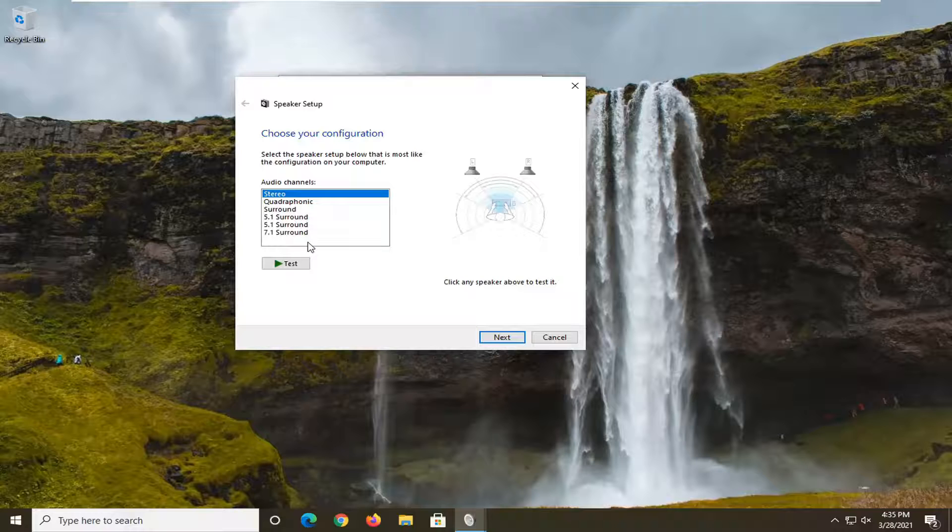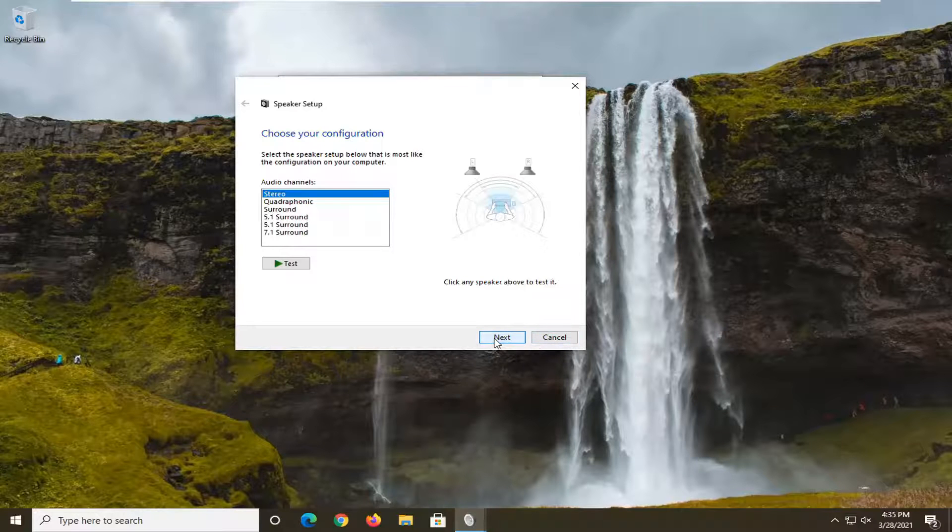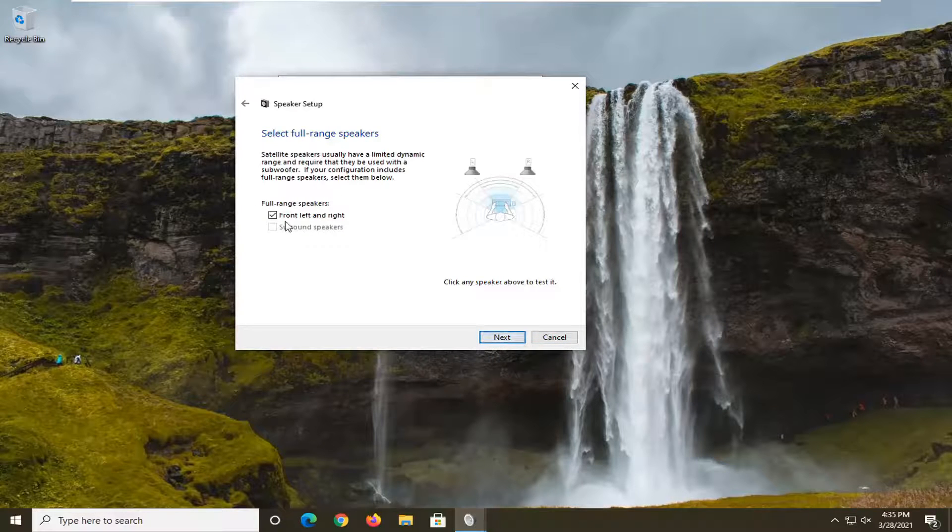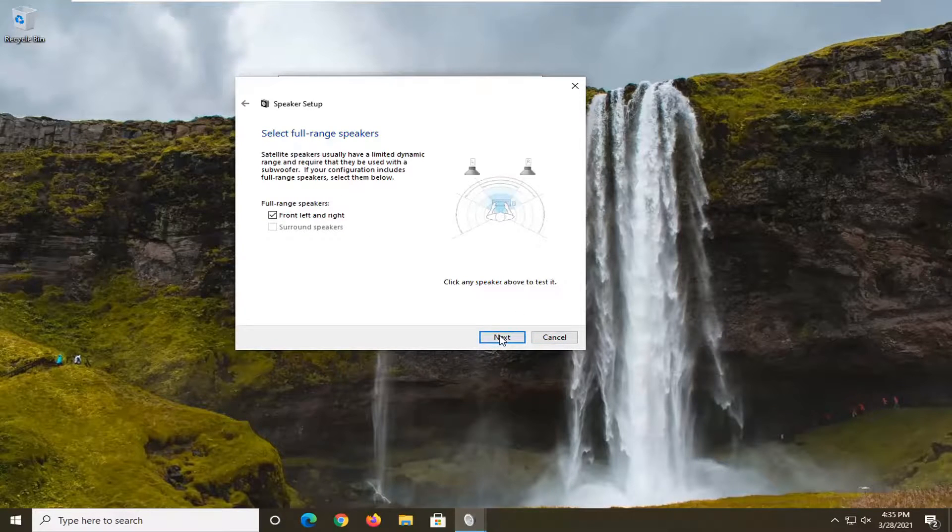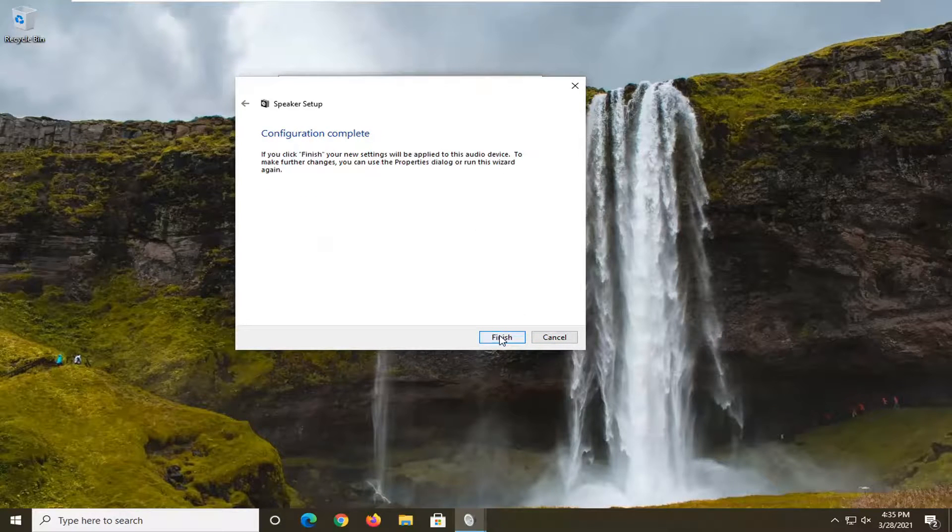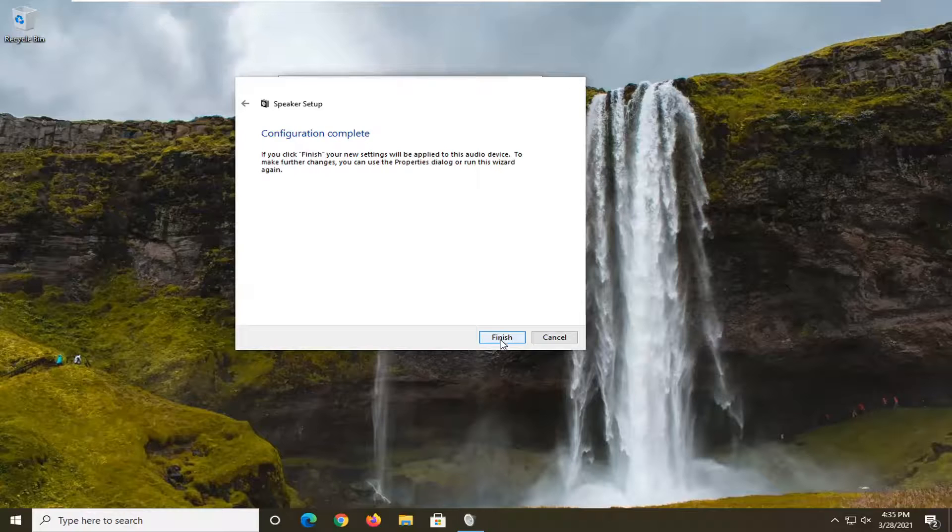So again, pretty straightforward process there. And you can select next. Again, you can pretty much do a full test. So pretty straightforward.